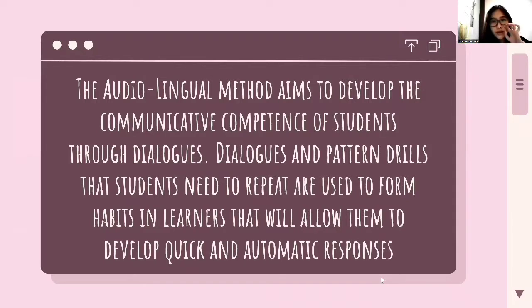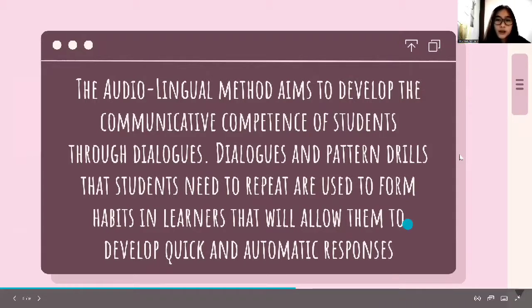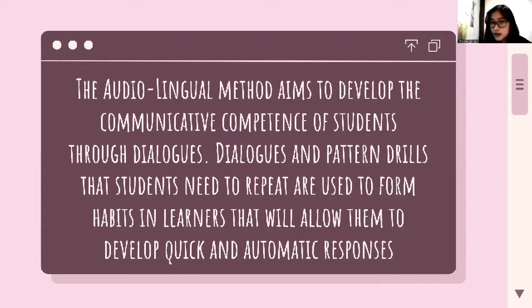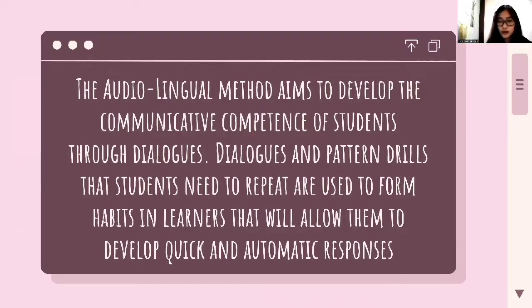The aim is to develop the communicative competence of students through dialogues and pattern drills that students need to repeat. These are used to form habits in learners that will allow them to develop quick and automatic responses. In this approach, learners learn the language through the use of dialogues and drills.